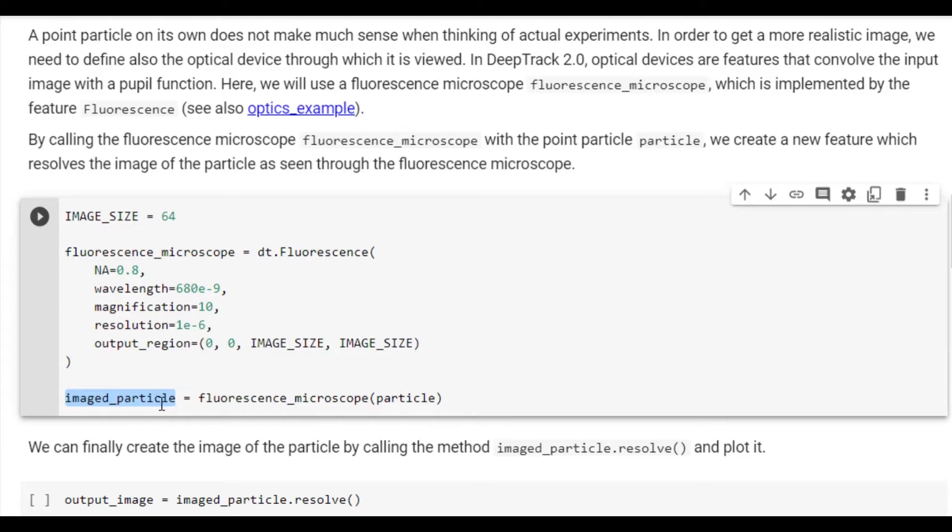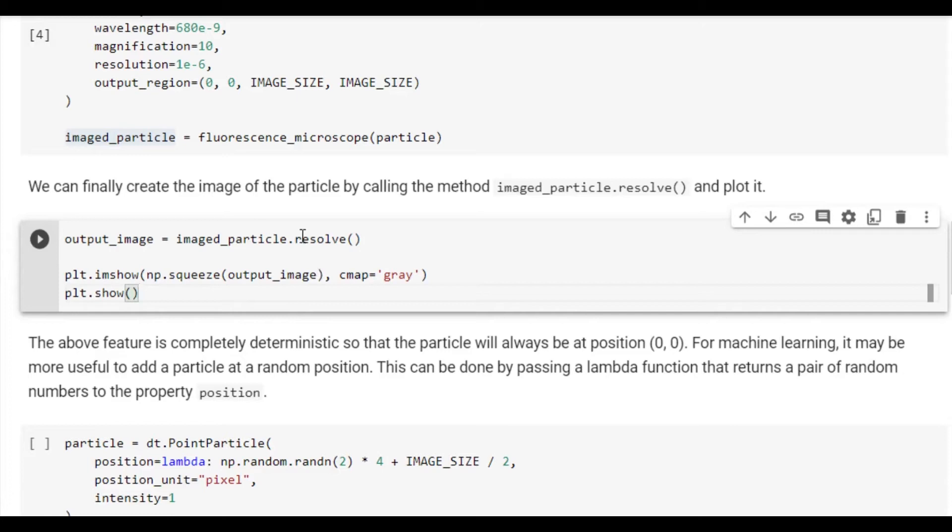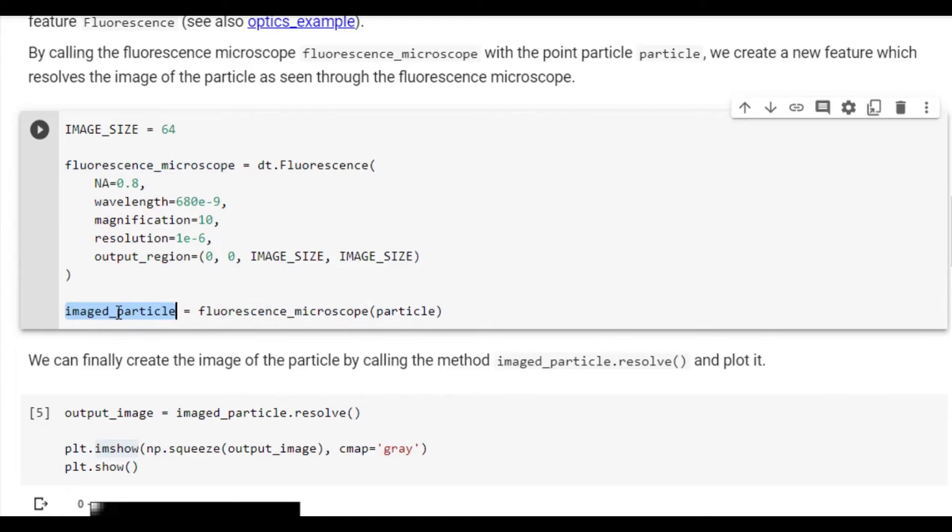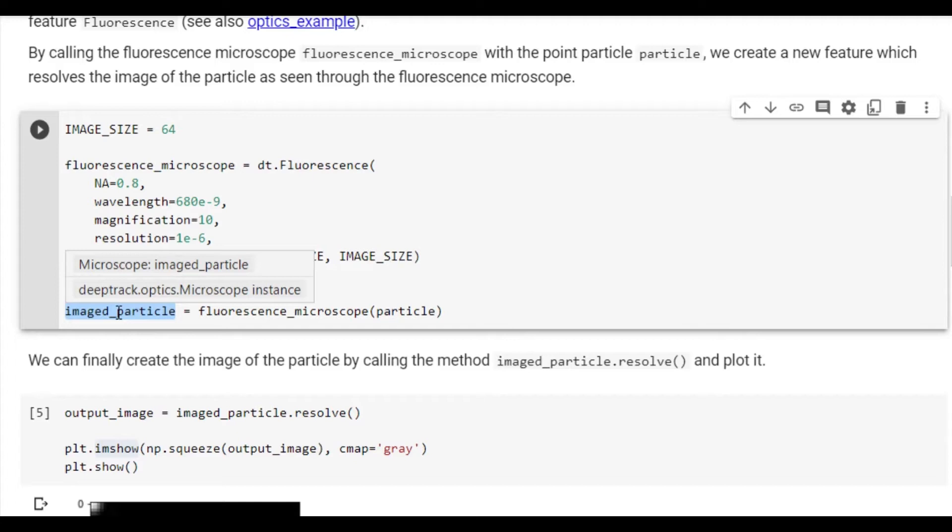To actually create the image, we need to call .resolve. We also show this image using Matplotlib. You can now see the particle as a bright spot in the top left corner. What we have created so far are three objects: the particle, the microscope, and their combination. These are examples of what we in DeepTrack call features. And since they are so important to working with DeepTrack, we'll explain them in a little bit more detail in another example.